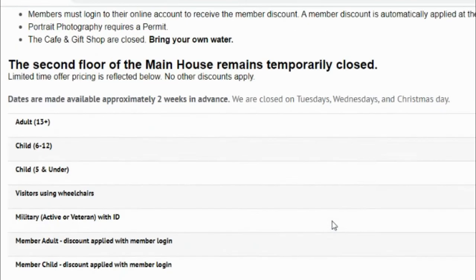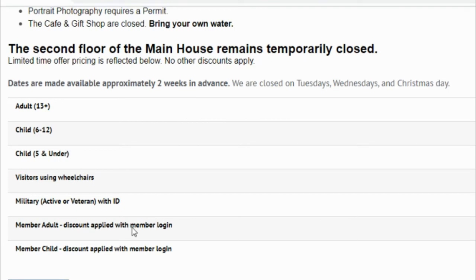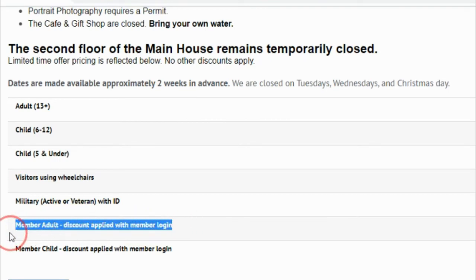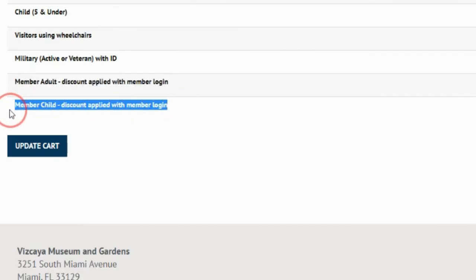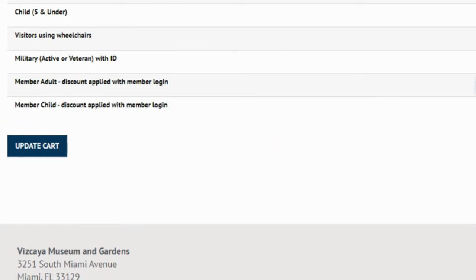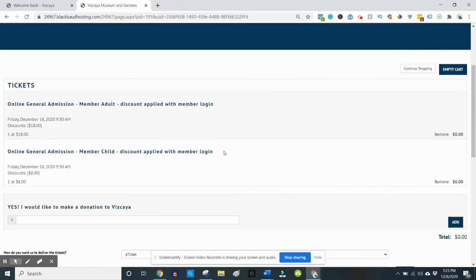You can now scroll down and select your tickets. Please make sure to select from the bottom two options labeled member. Click update cart and a checkout screen will load displaying your tickets and total price.